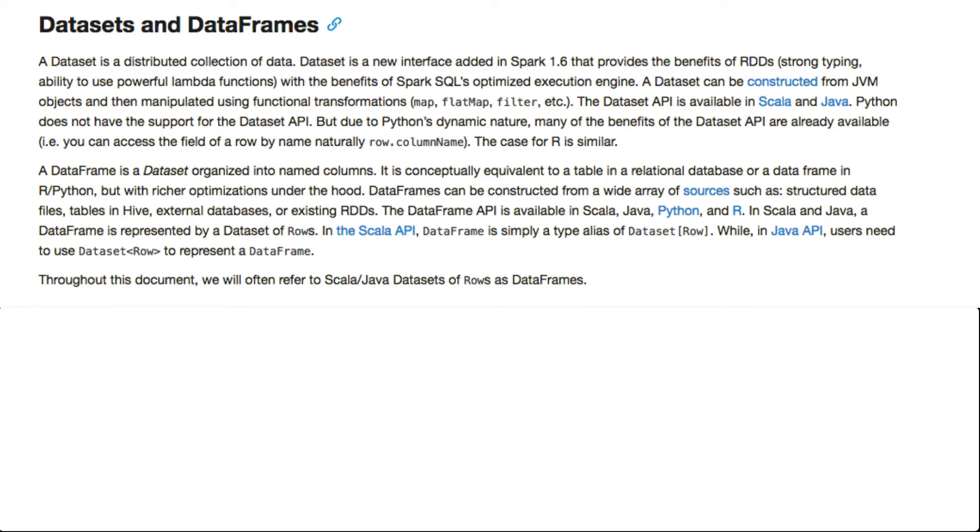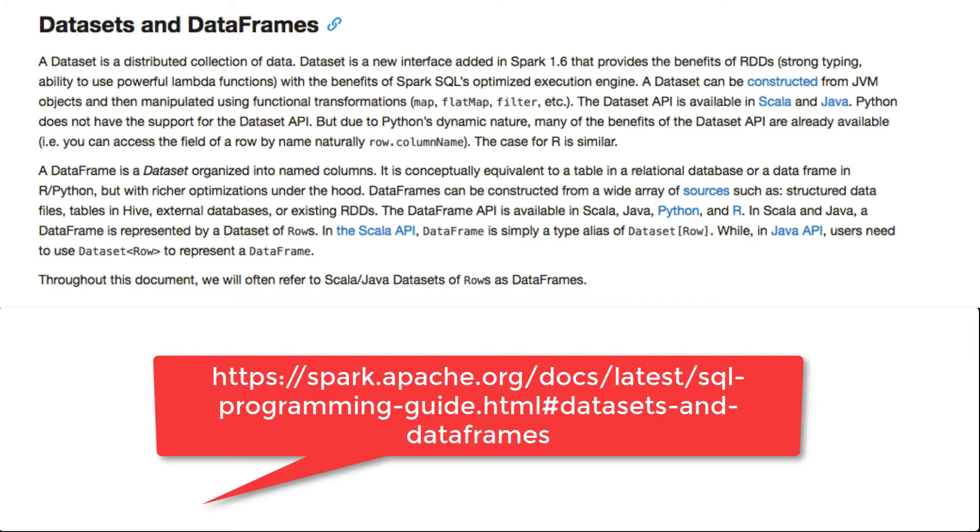Now DataFrames are essentially a data set and a distributed collection of data. A data set is a new interface added in Spark 1.6 that provides the benefits of RDDs such as strong typing and the use of Lambda functions with the benefits of Spark's SQL optimization and execution engine.